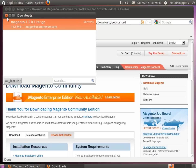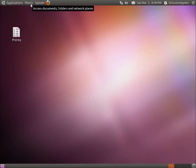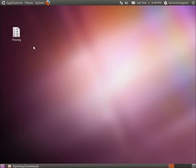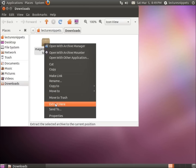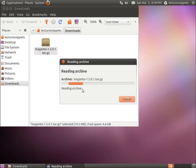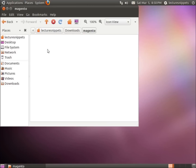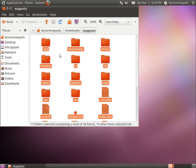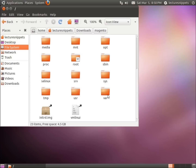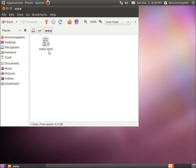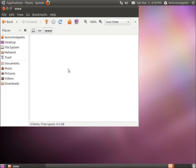The file has been downloaded, so let's extract it and move it over to our www folder. Go to Places > Downloads, right-click on the file and choose 'Extract Here.' Once it's extracted, double-click inside the folder. Press Ctrl+A to highlight everything and Ctrl+C to copy it all. Click over to the file system, scroll down to the var folder, then the www folder. Delete the default LAMP server file and press Ctrl+V to paste everything into our www folder.